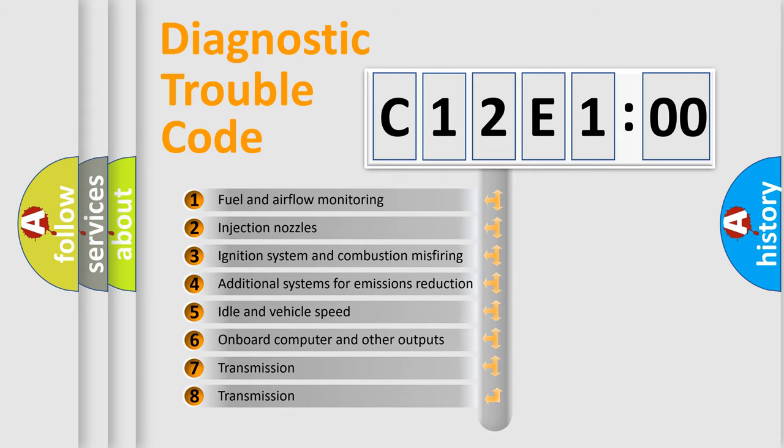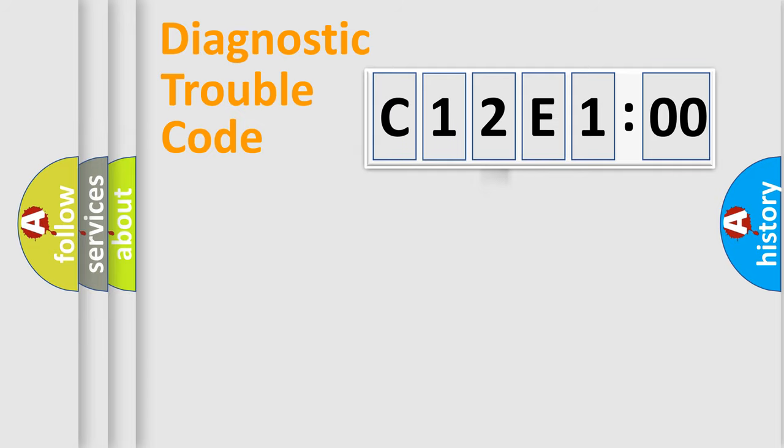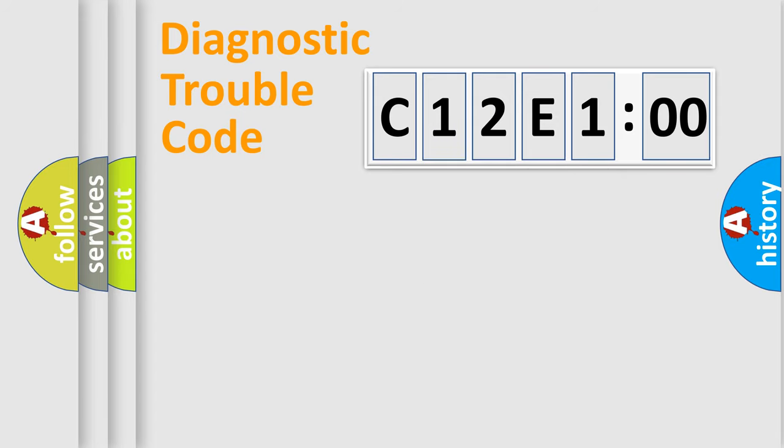The third character specifies a subset of errors. The distribution shown is valid only for the standardized DTC code. Only the last two characters define the specific fault of the group.